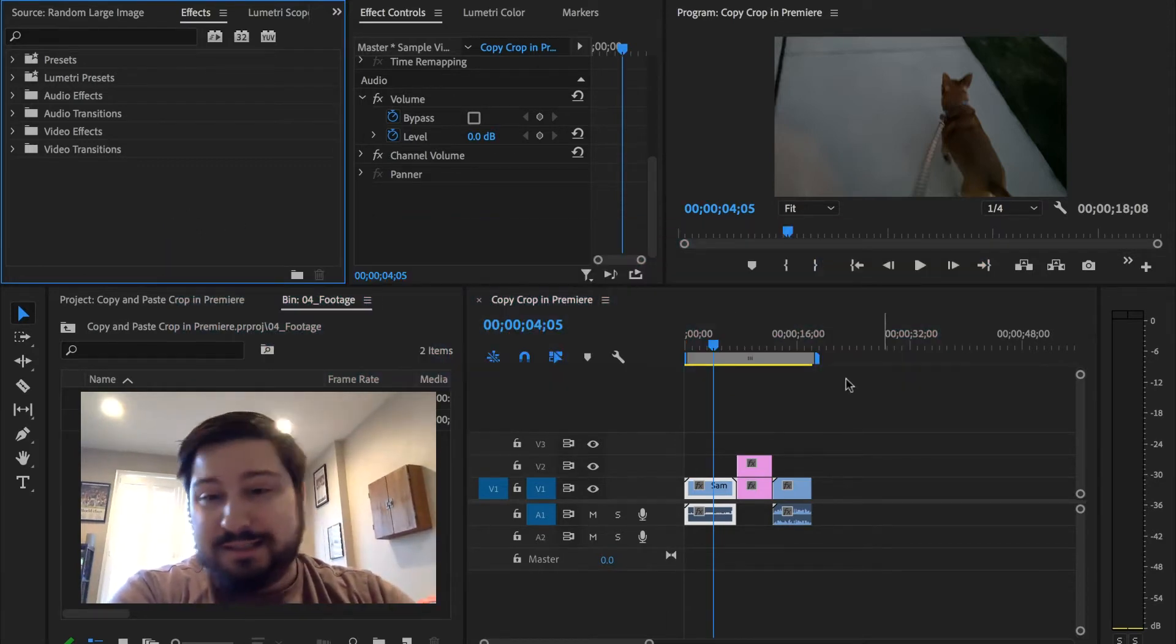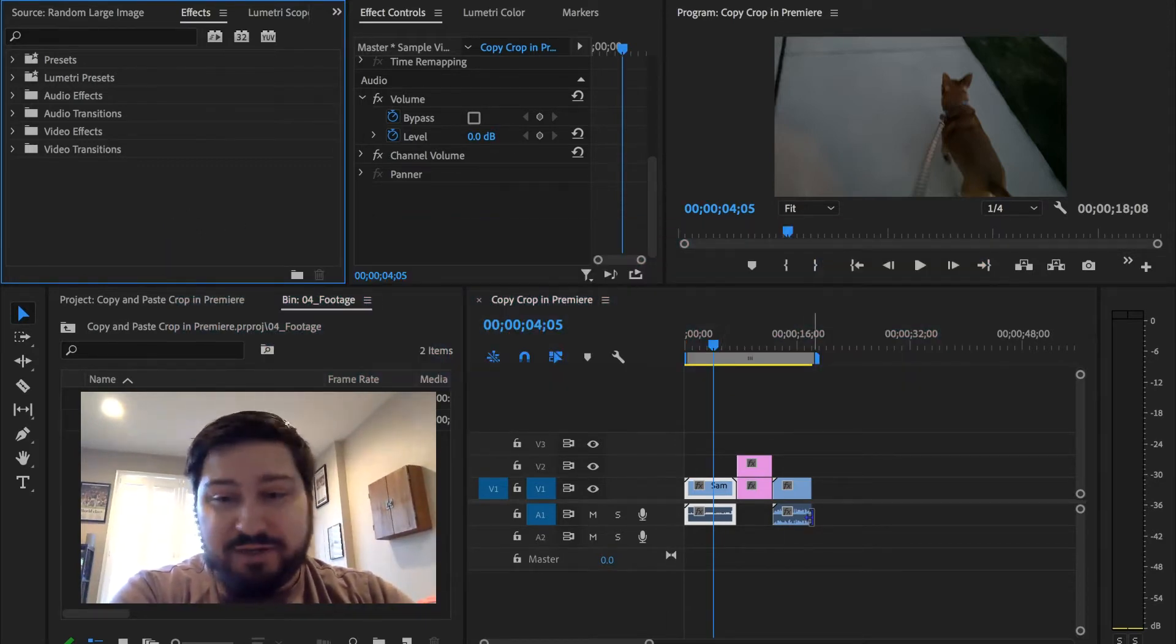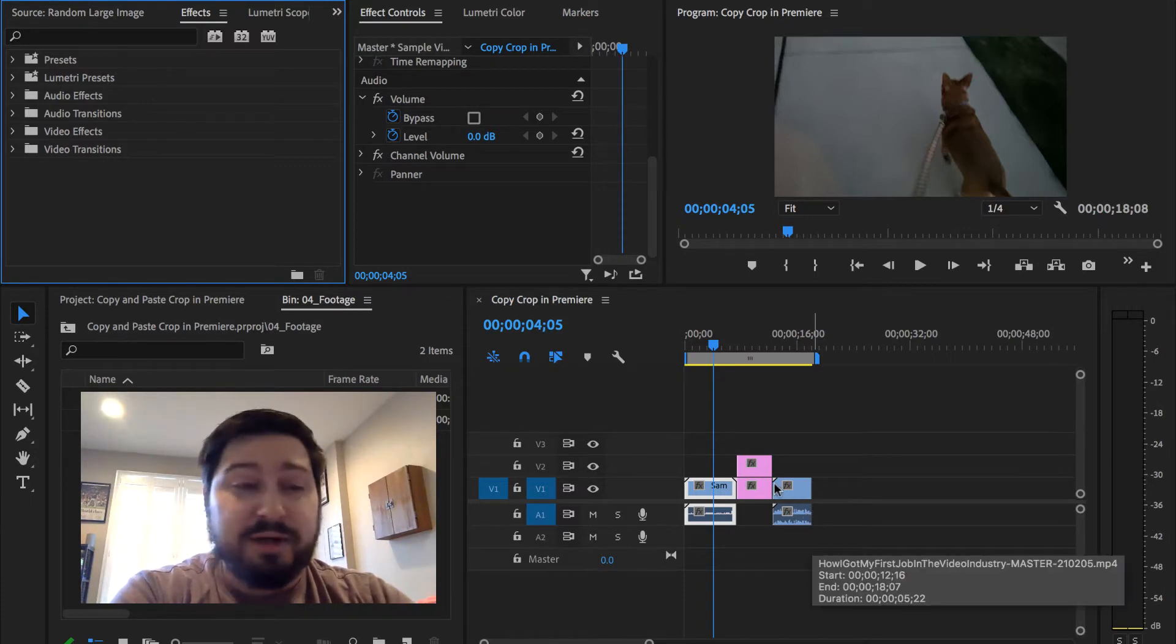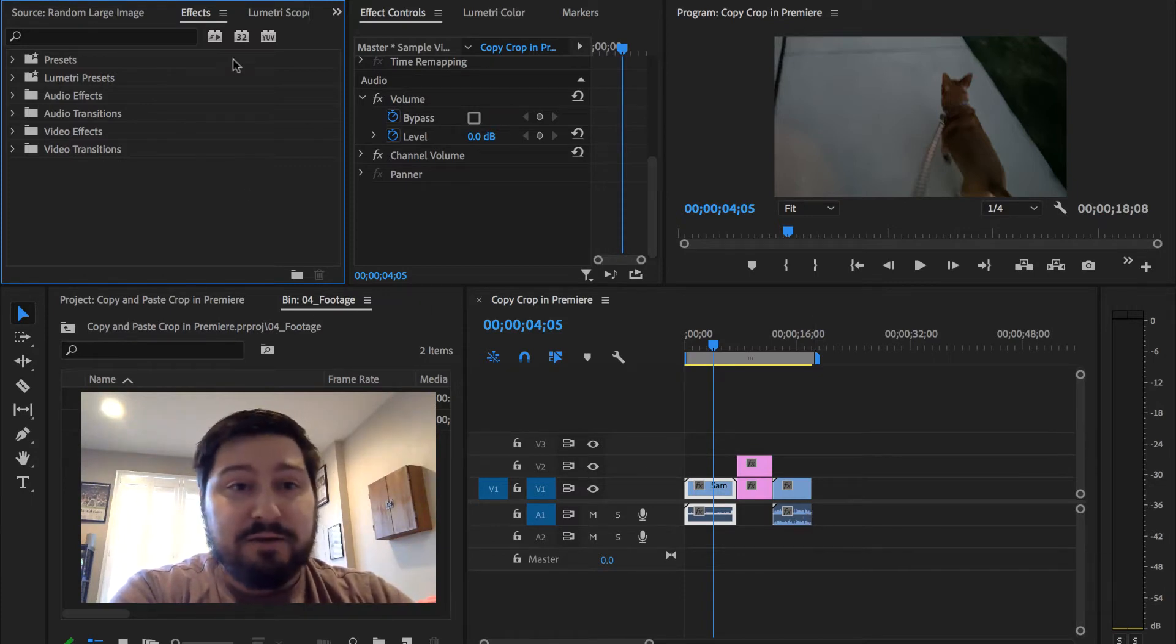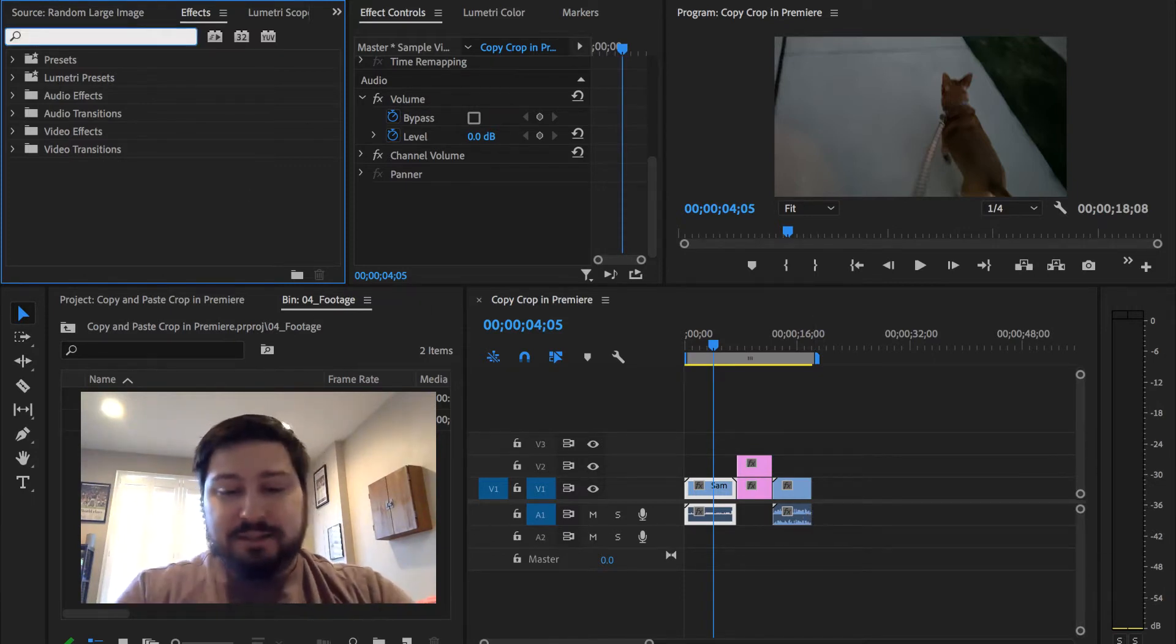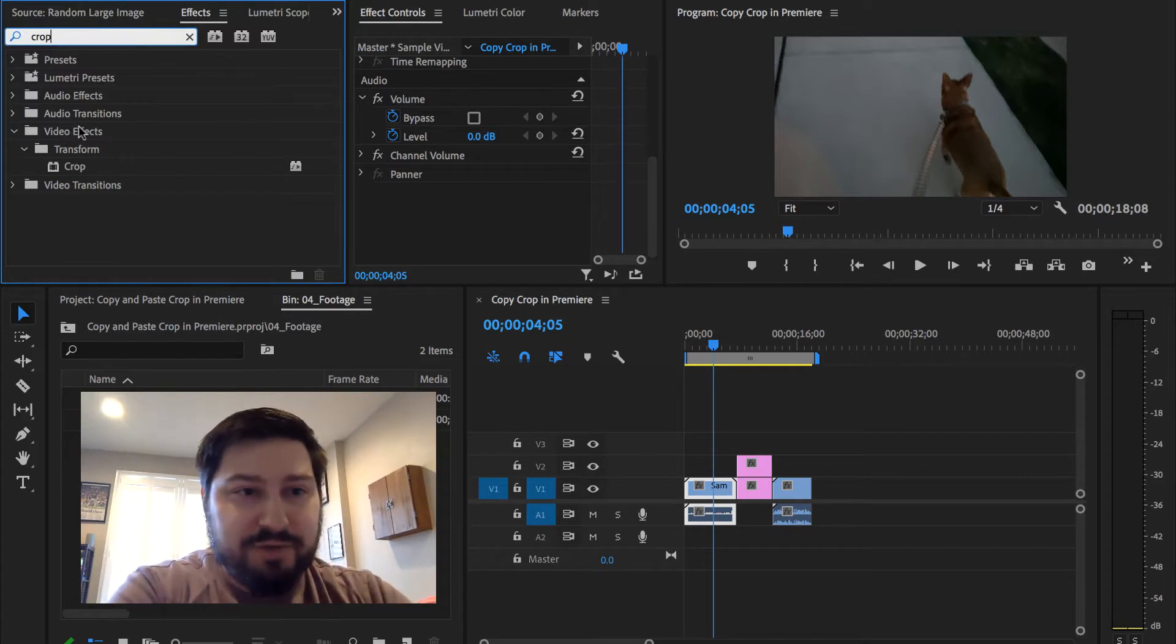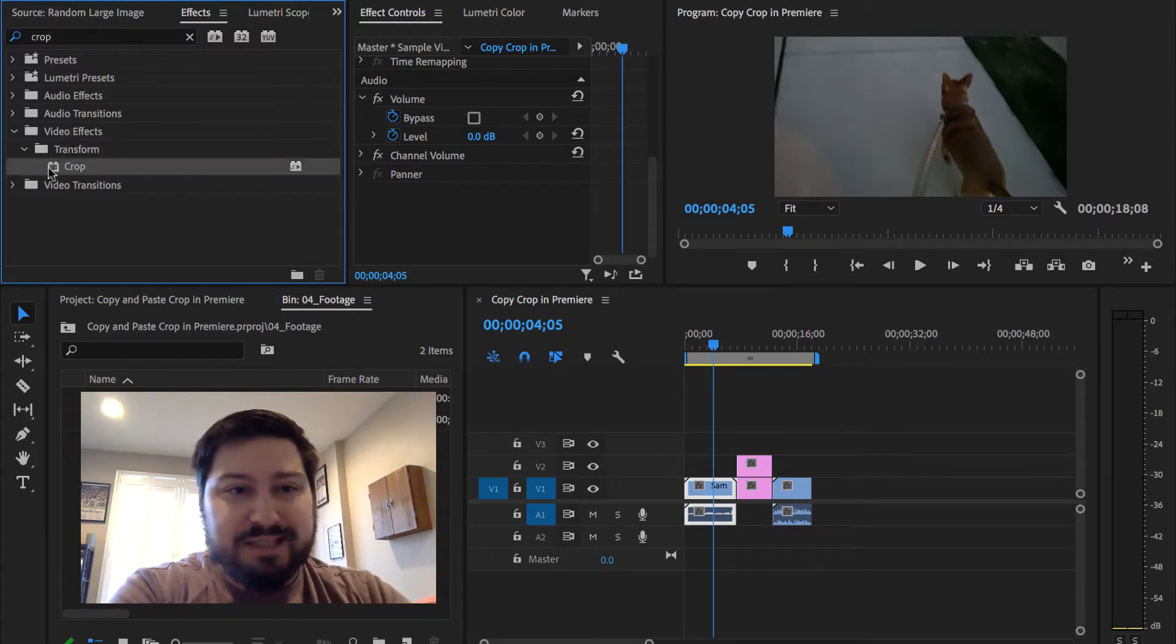In my timeline, I have a couple shots here with no crop on them yet. Go find the effects panel, type in crop, and then under video effects transform, you'll see the crop effect.